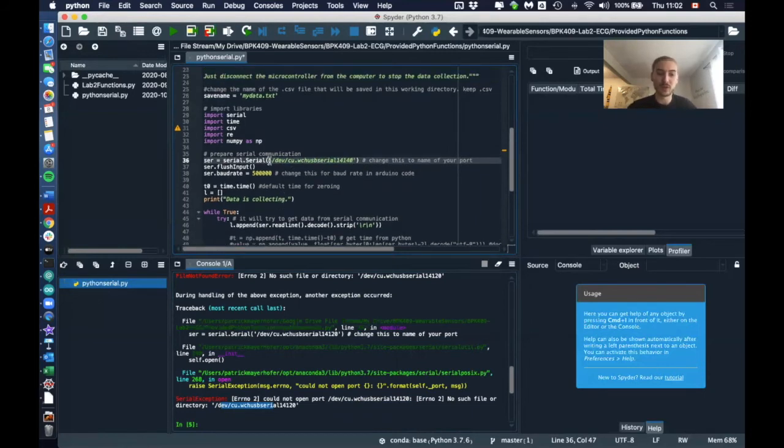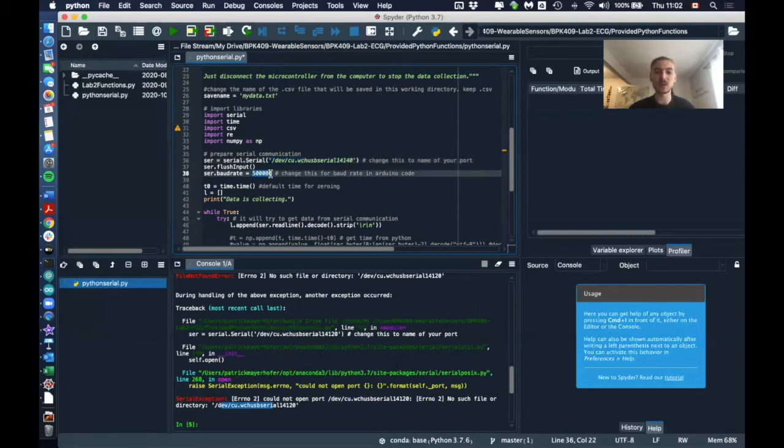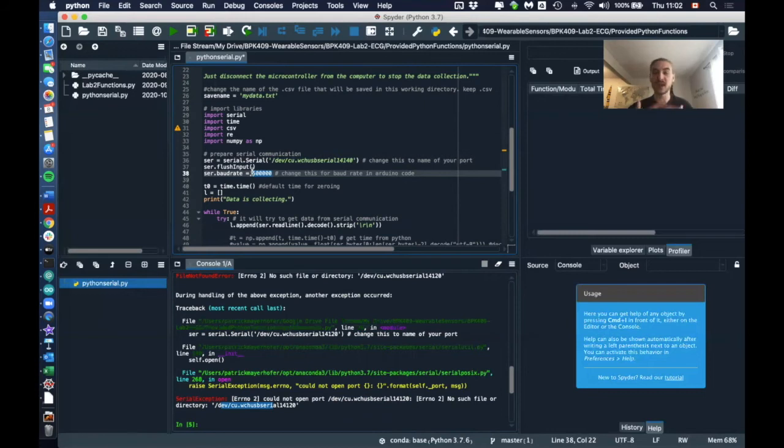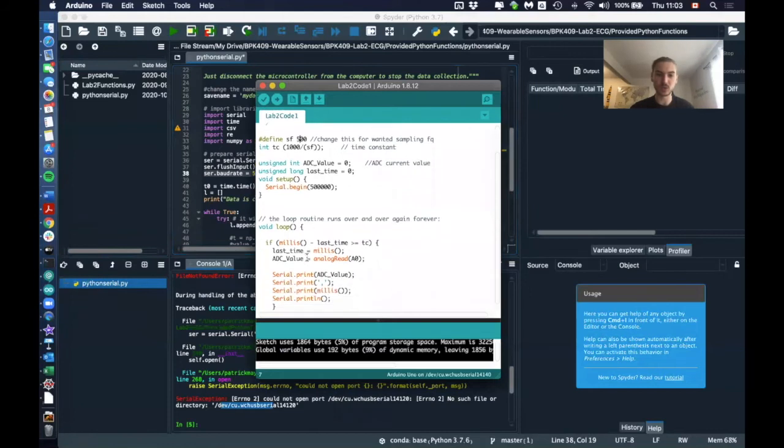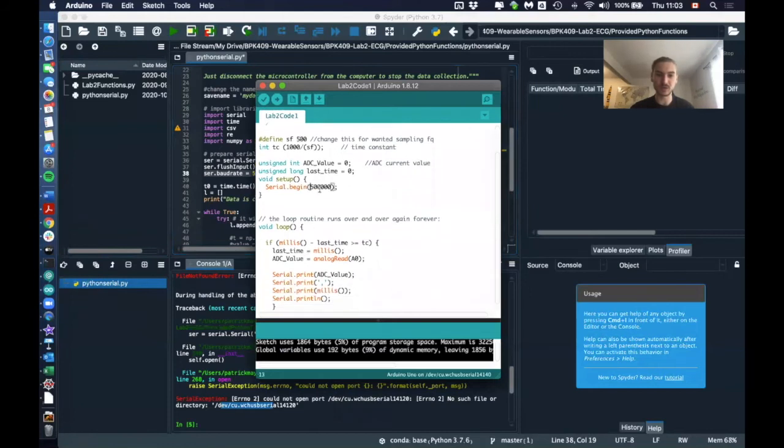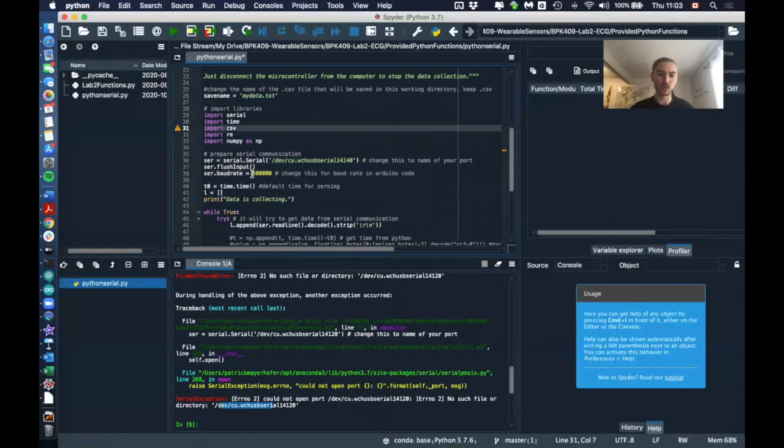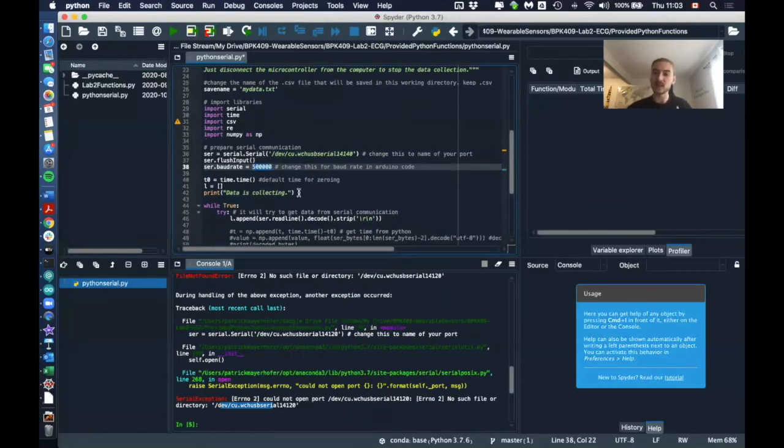So this is the first thing that is very important. The second thing is the serial communication or the baud rate has to be the same baud rate as we always have or like as we're using in our code. So here we're using 500,000 megabits per second, so we also need to use the 500,000 here.